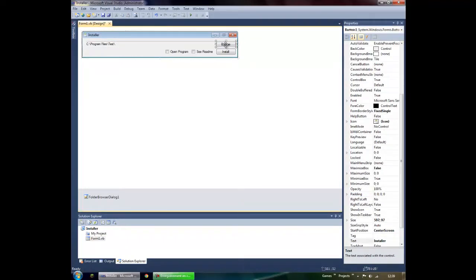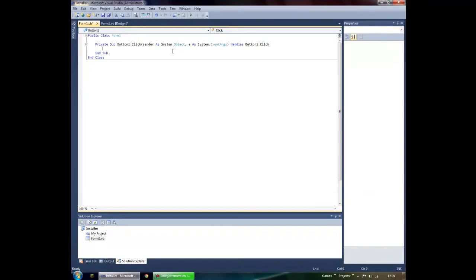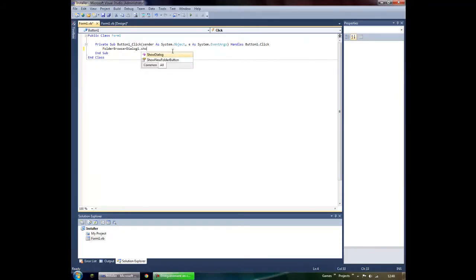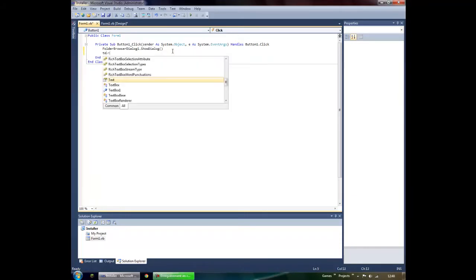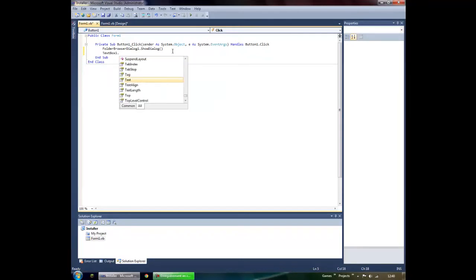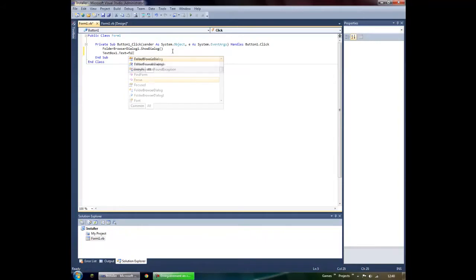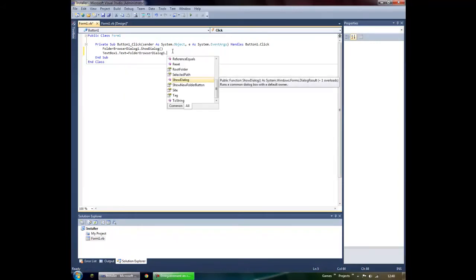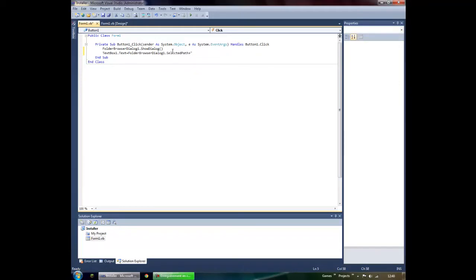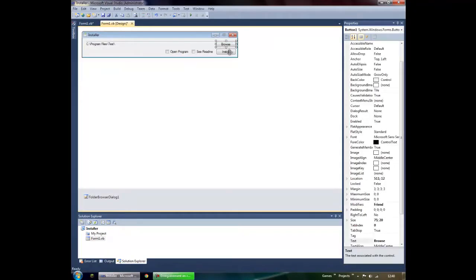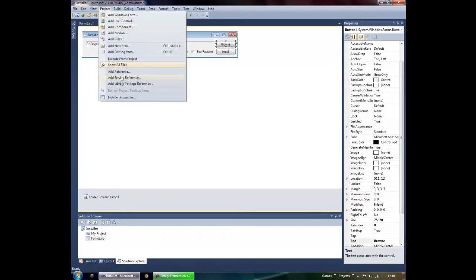Double-click the Browse button and type in: FolderBrowserDialog1.ShowDialog(). Then set TextBox1.Text equal to FolderBrowserDialog1.SelectedPath. Since it won't add the backslash automatically, we'll add it manually.